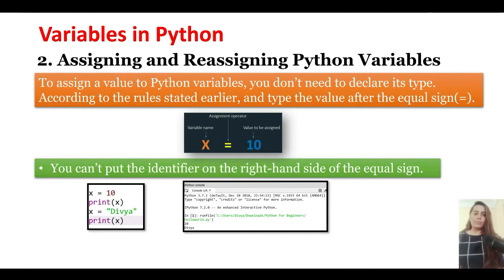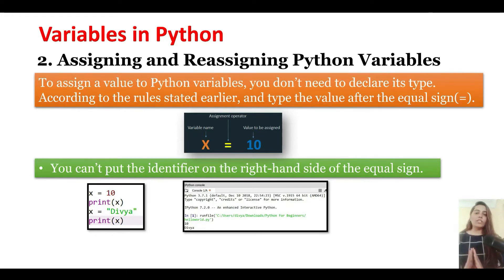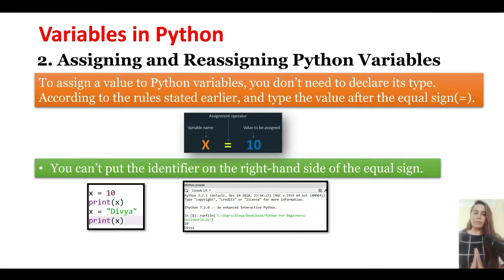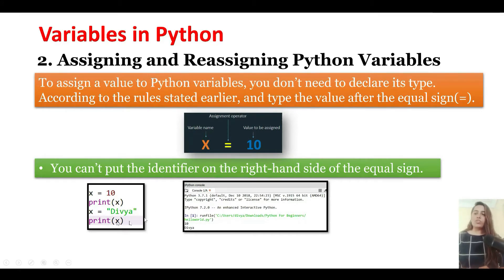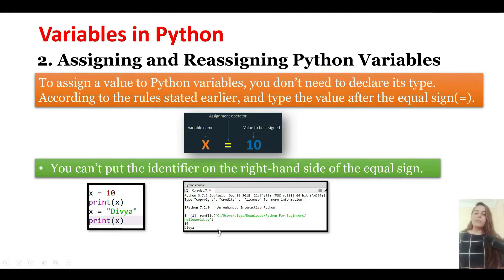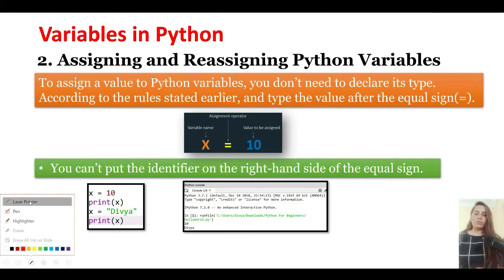Let's see an example. Suppose x equals 10. Now you print x, so it prints 10. You have not declared the variable x to be of integer type. Now you can reassign different values to the variable x. Suppose you are reassigning x to be a string value 'divya'. Python will not throw an error. Instead, it will print the value of x to be 'divya' as you can see on the console.